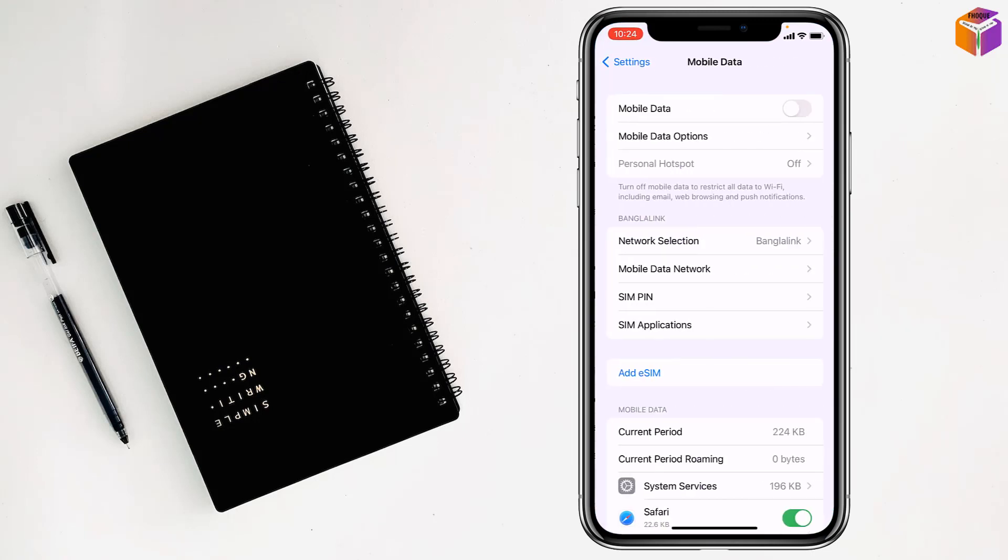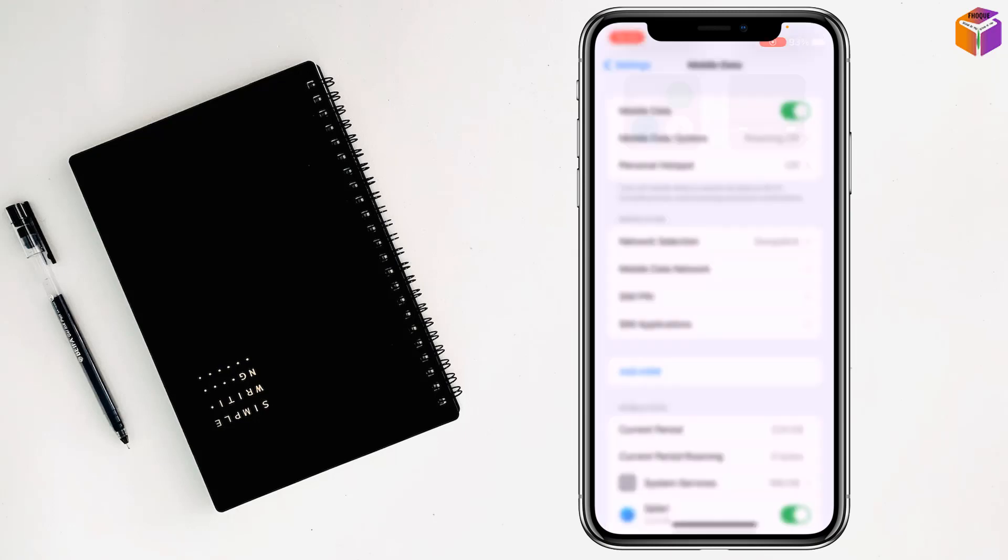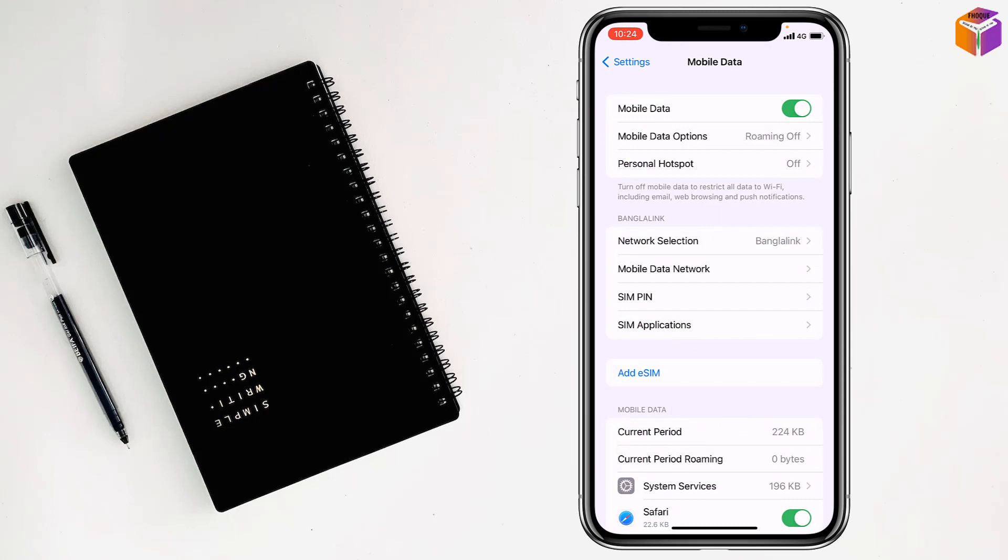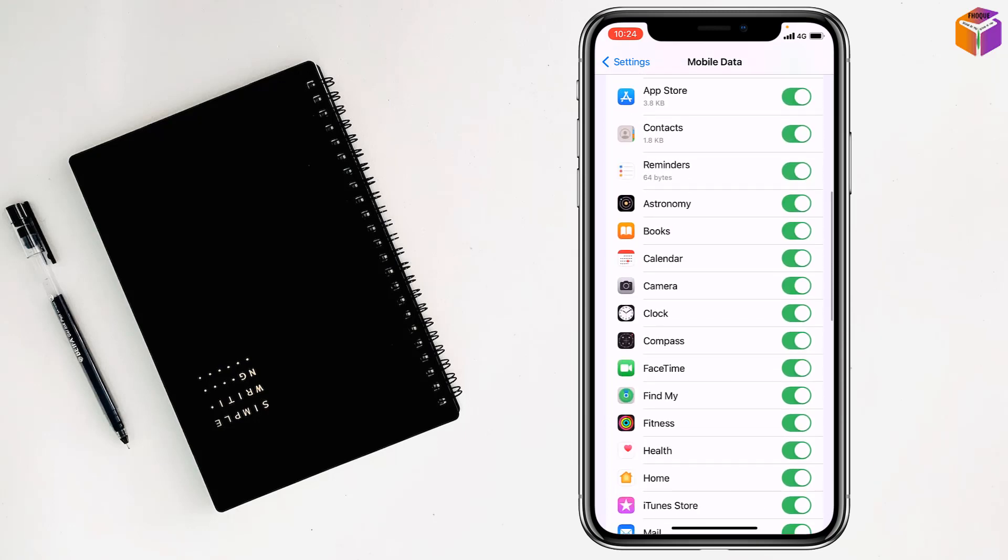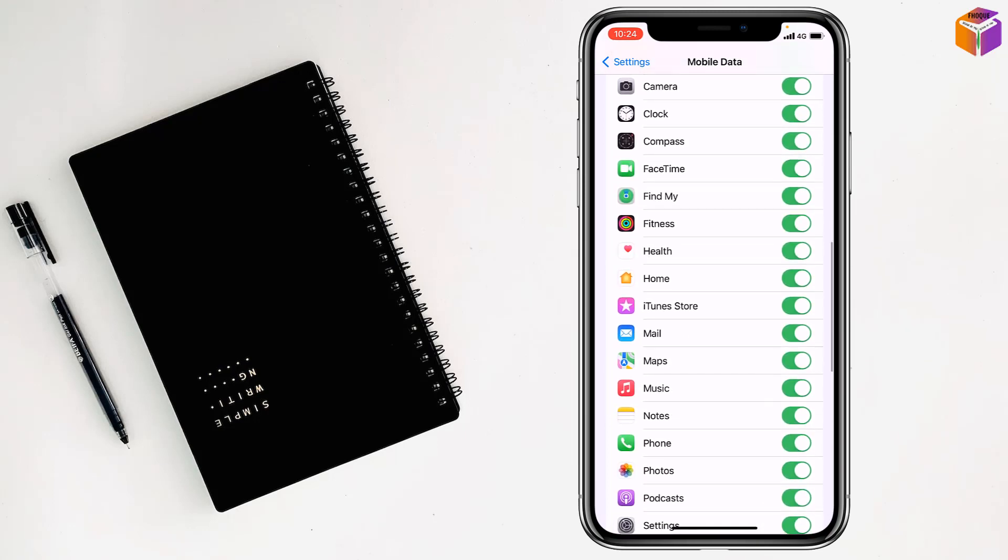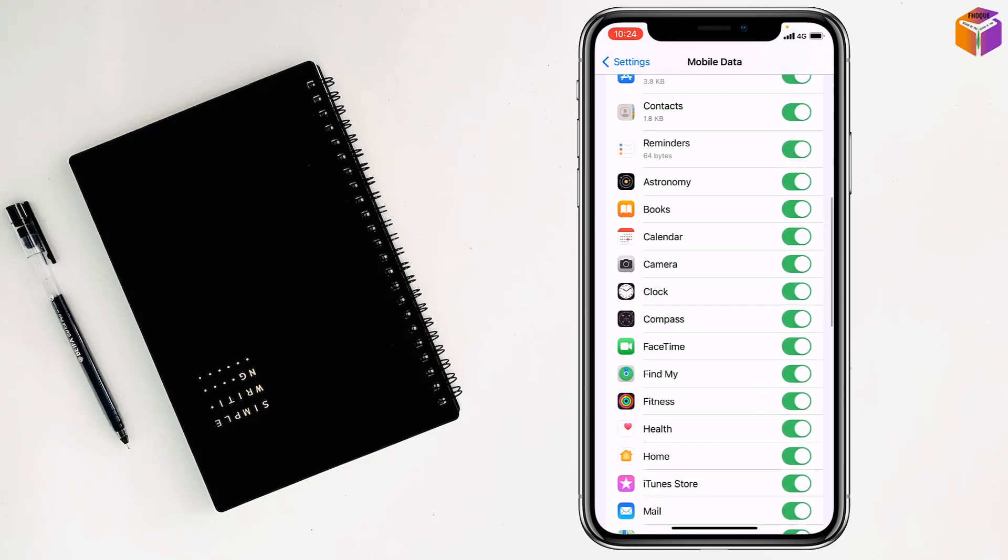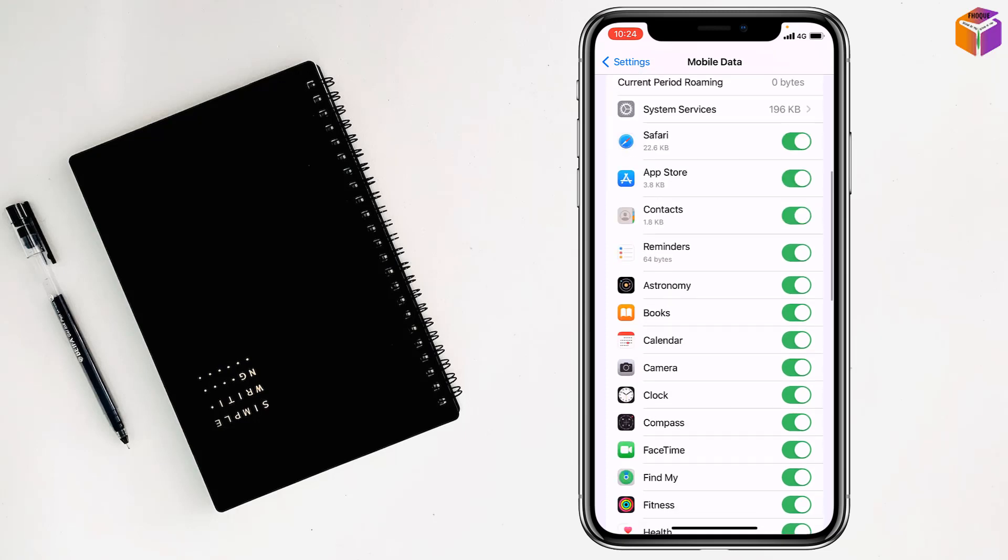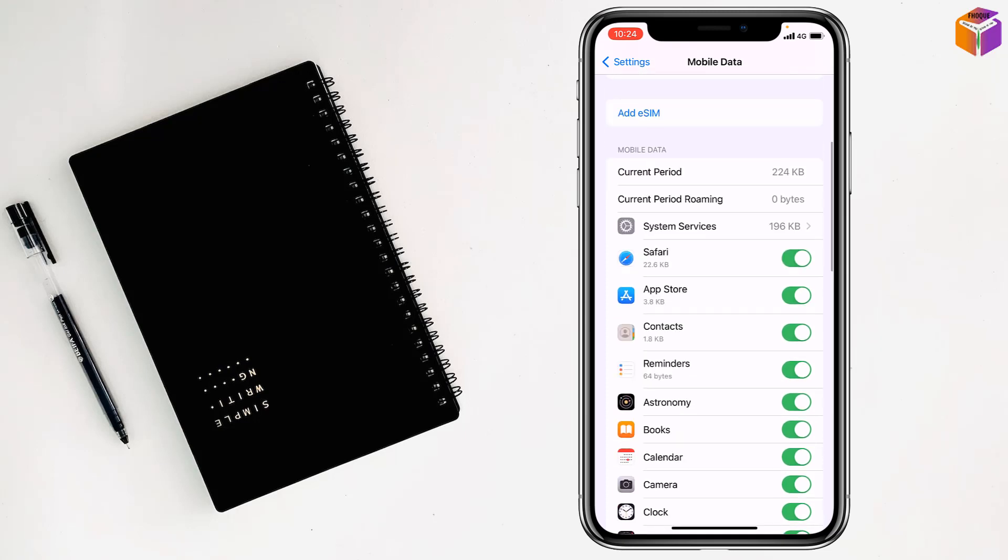Go to Mobile Data and turn on mobile data. Turn off Wi-Fi from here. After that, scroll down and if you want to block the internet for Safari, just turn off Safari from here.